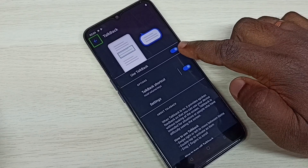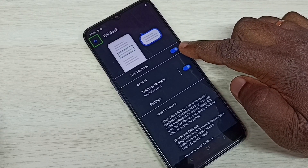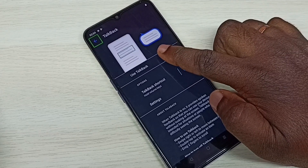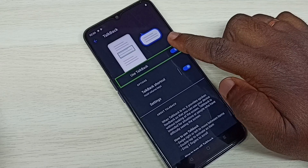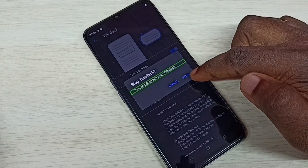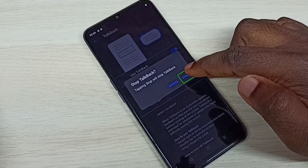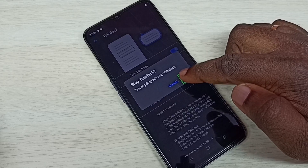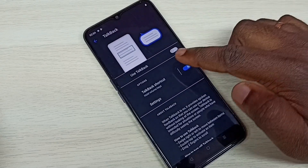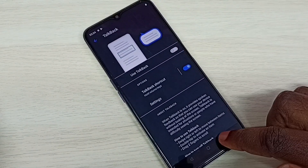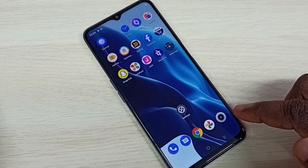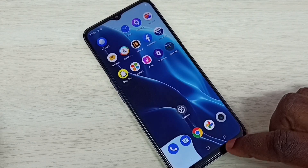We need to double tap for selection, then select TalkBack and double tap on TalkBack. We can see 'Use TalkBack' — we need to disable this. Tap on that, then double tap to disable.